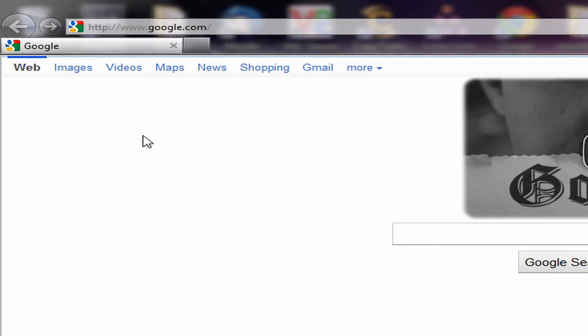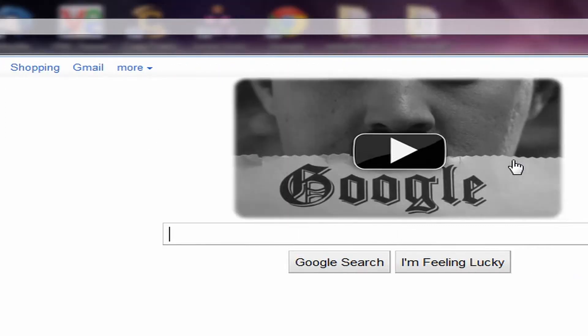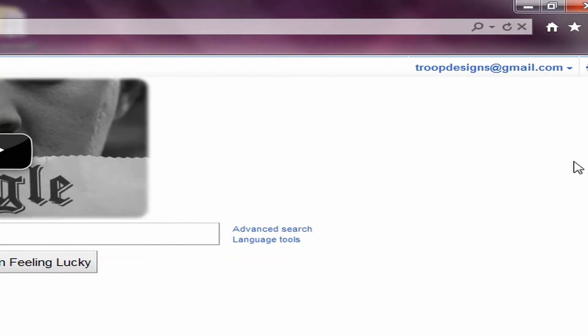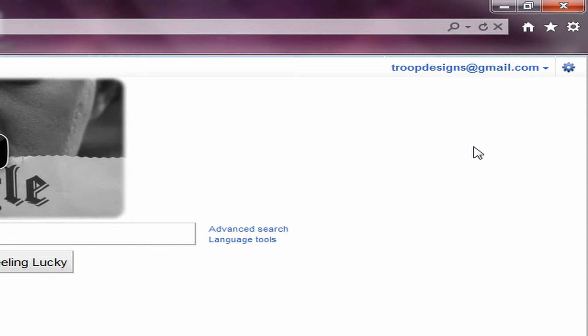Hey what's up YouTube, this is RTT here again and in this video I want to show you guys how to get your Internet Explorer 9 tabs at the bottom instead of displaying it next to the address bar.